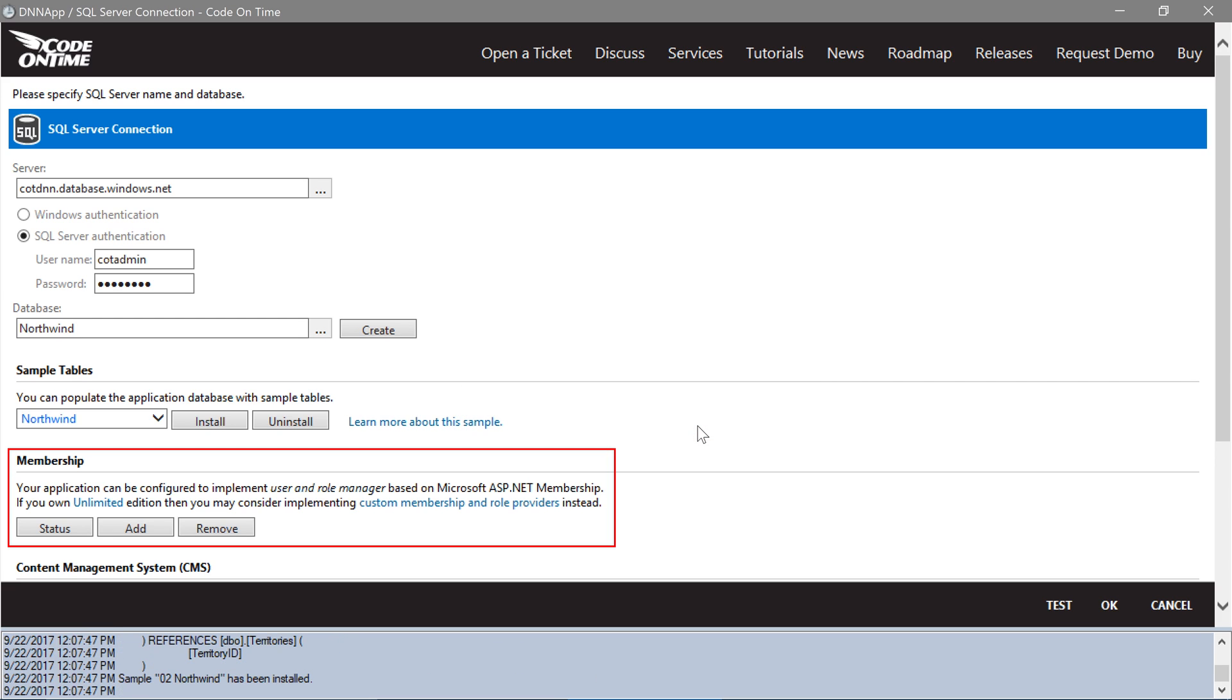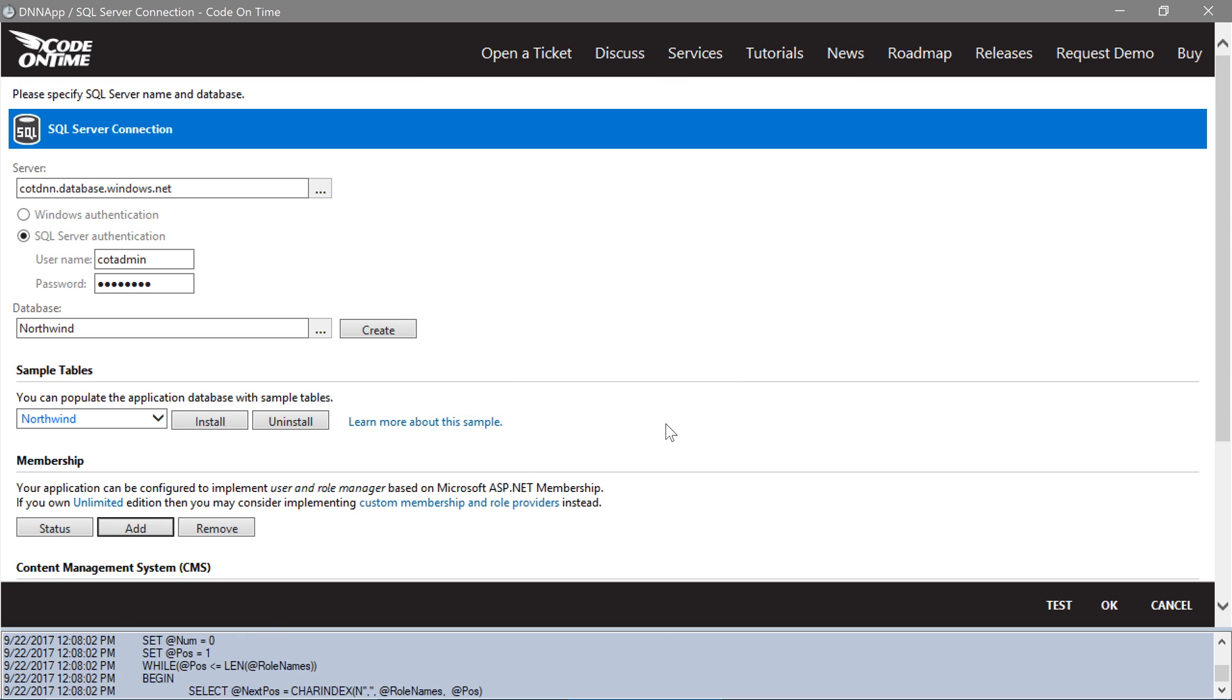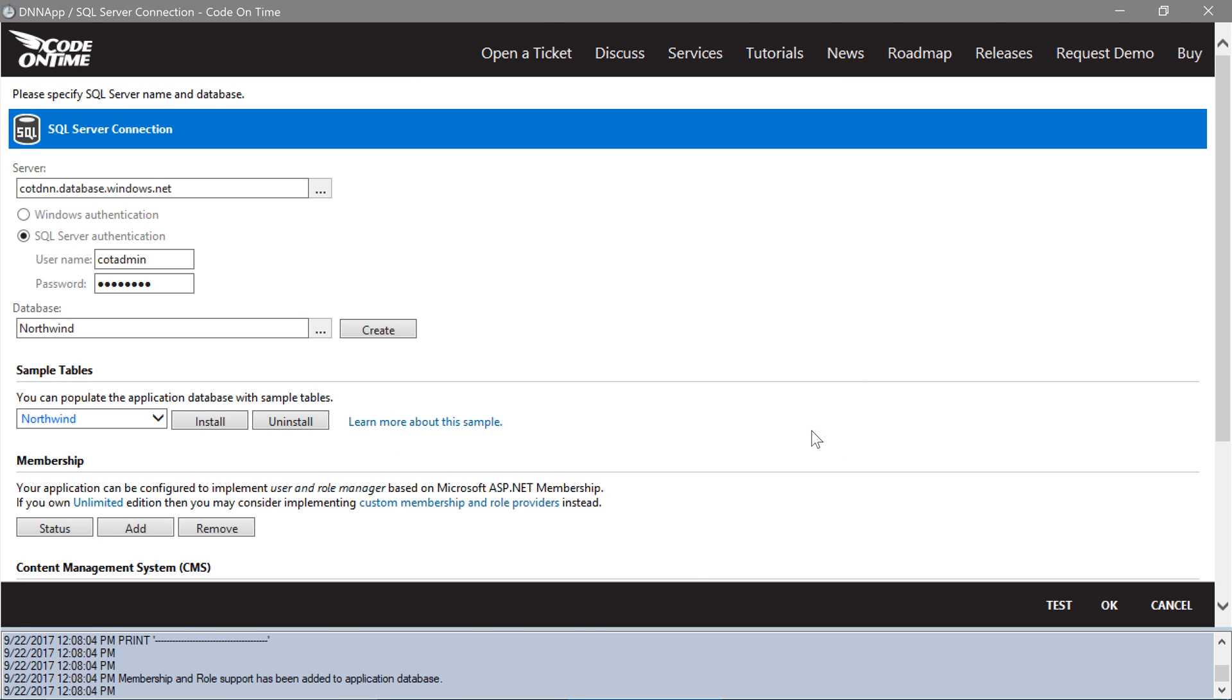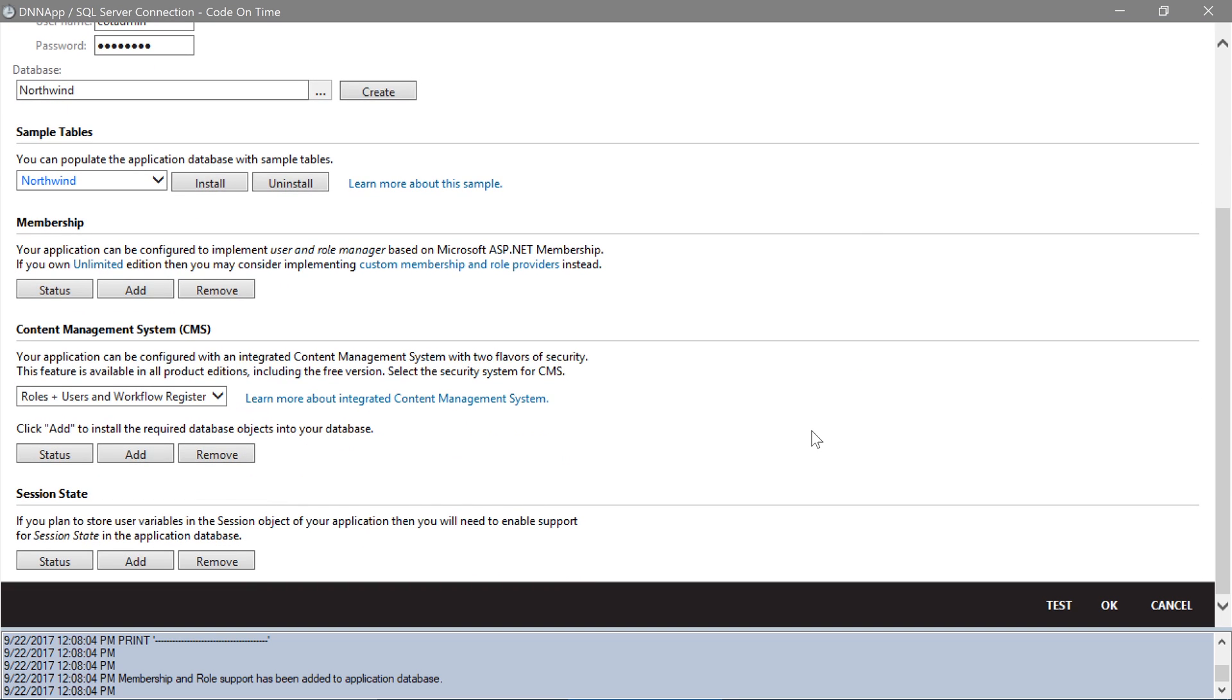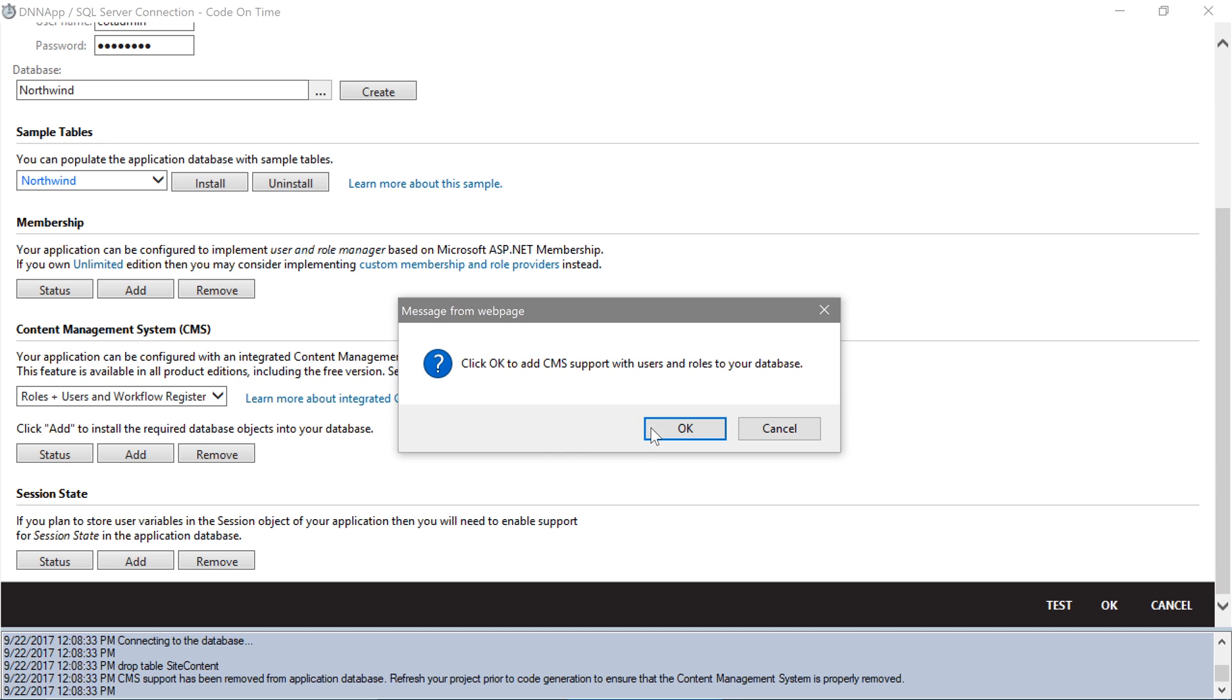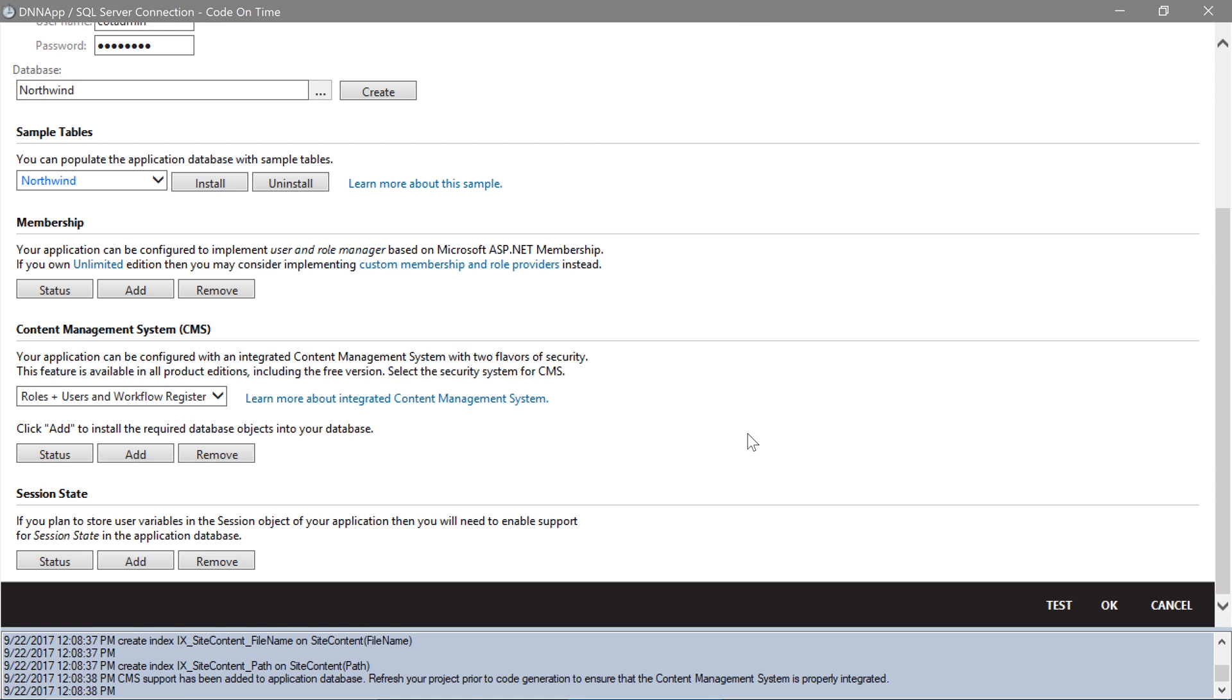Under the Membership section, press Add. We will need to add the Content Management System to our database to provide a location for our app registration to be inserted. Go ahead and press Add under the CMS section. Press OK.